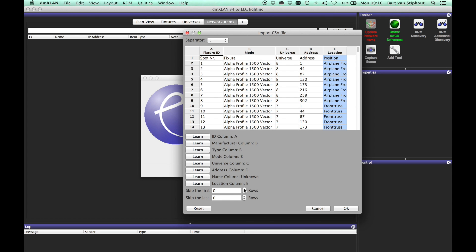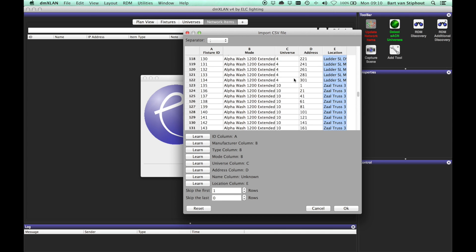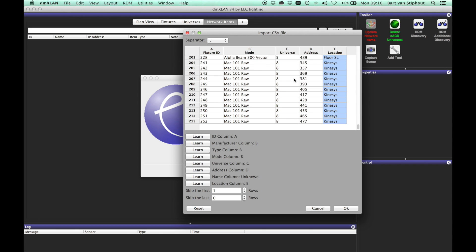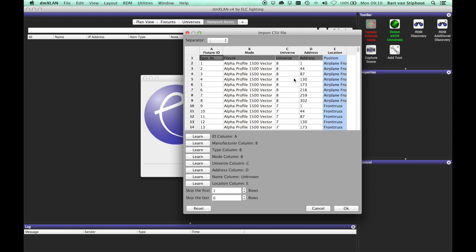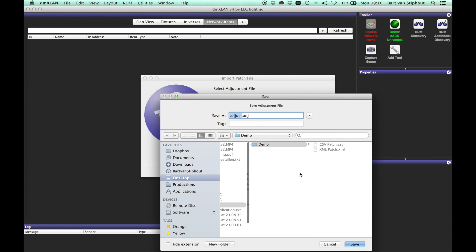You can also skip the first and last couple of rows which contains column names, etc. Now you can save the adjustment file for future use.